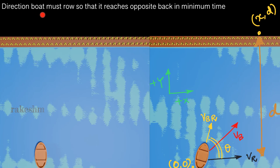We need to find the direction in which the boat must row so that it reaches the opposite bank in minimum time. The velocity of the river is the same and the speed of the boat with respect to the river is the same, but its direction can be varied. This means the angle θ can be varied such that the time for the boat to reach the opposite bank is minimum.